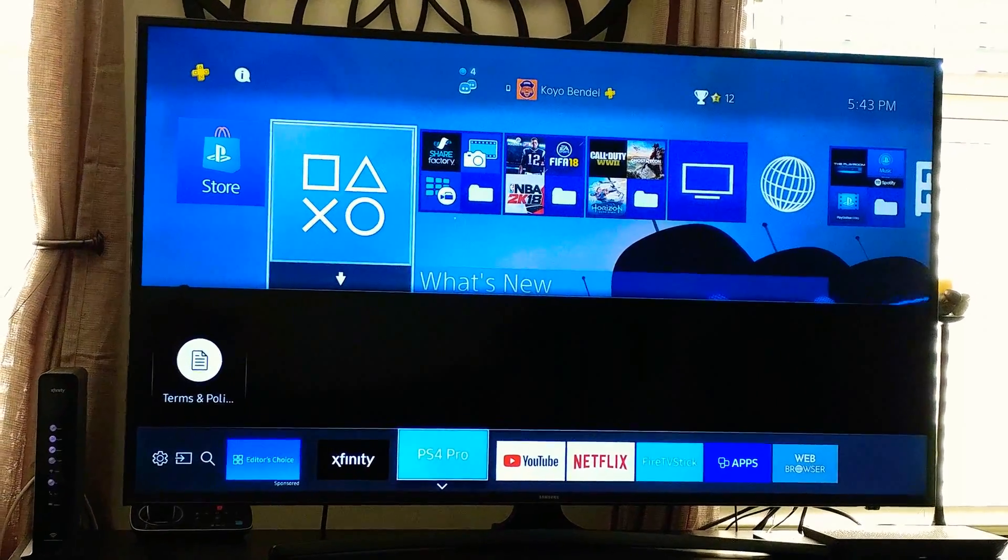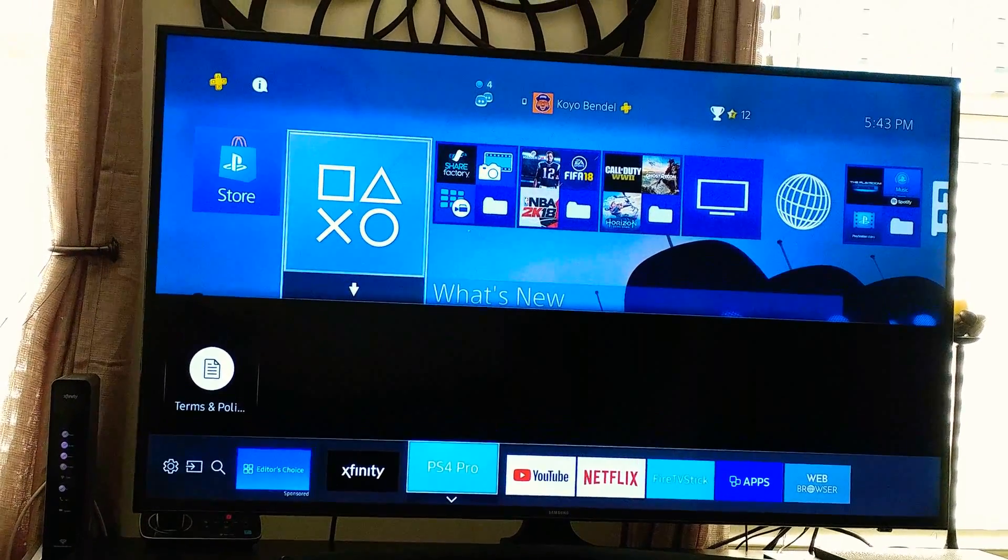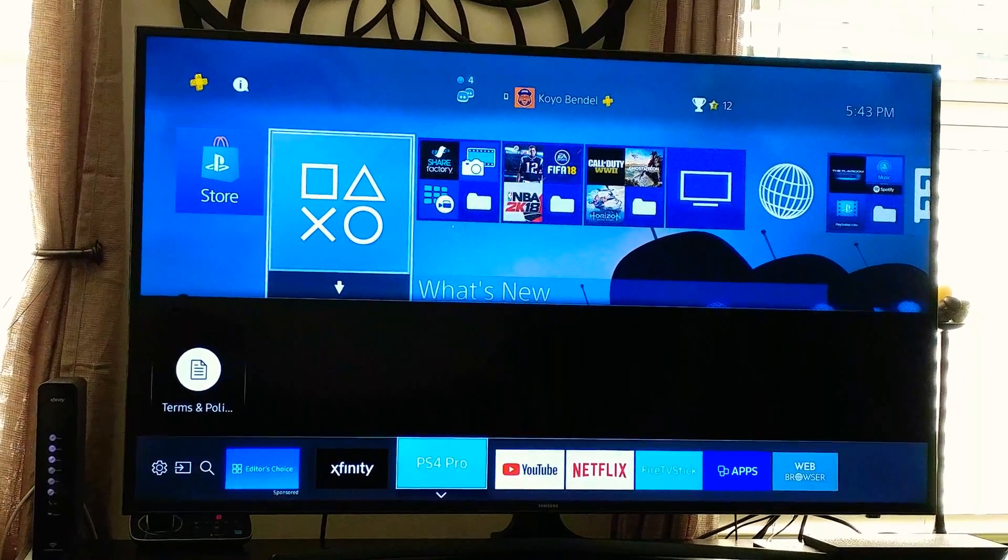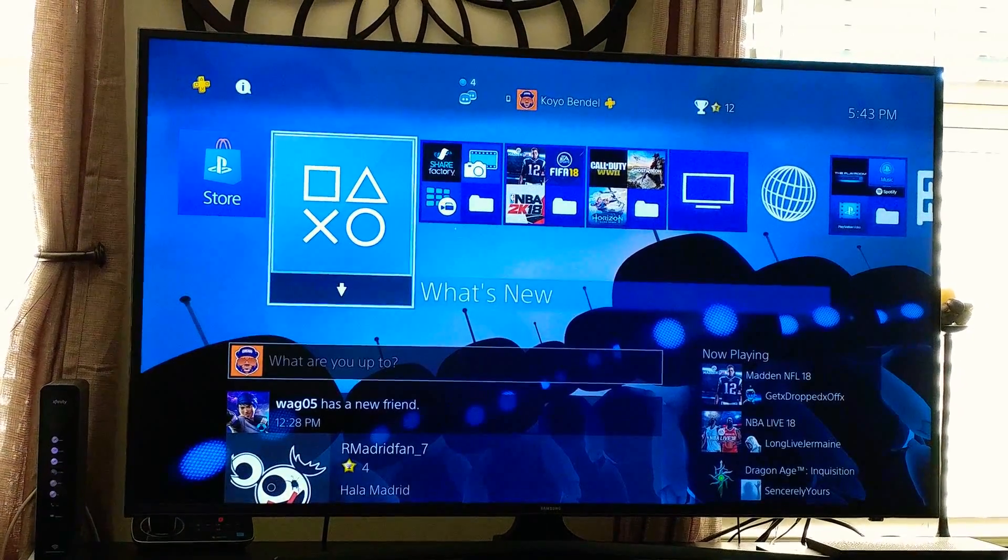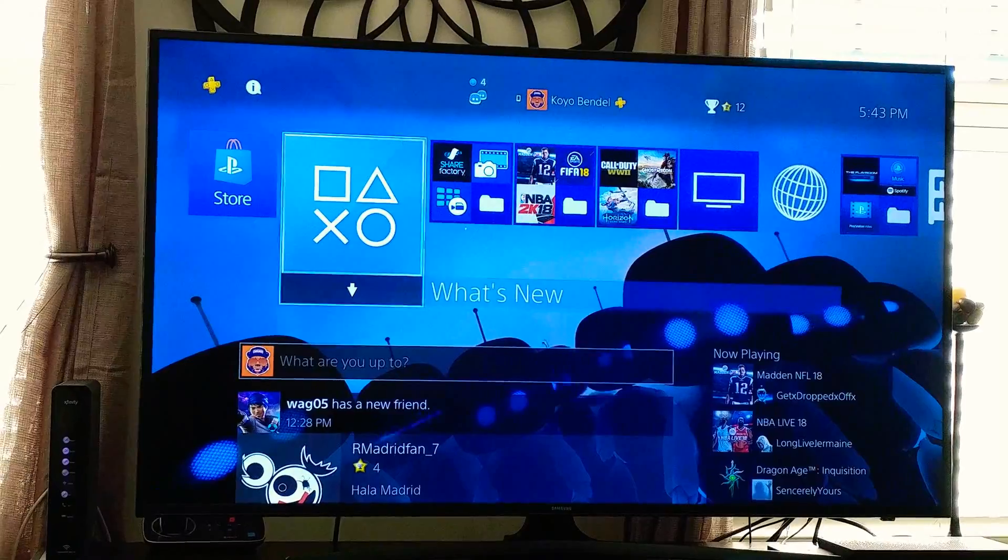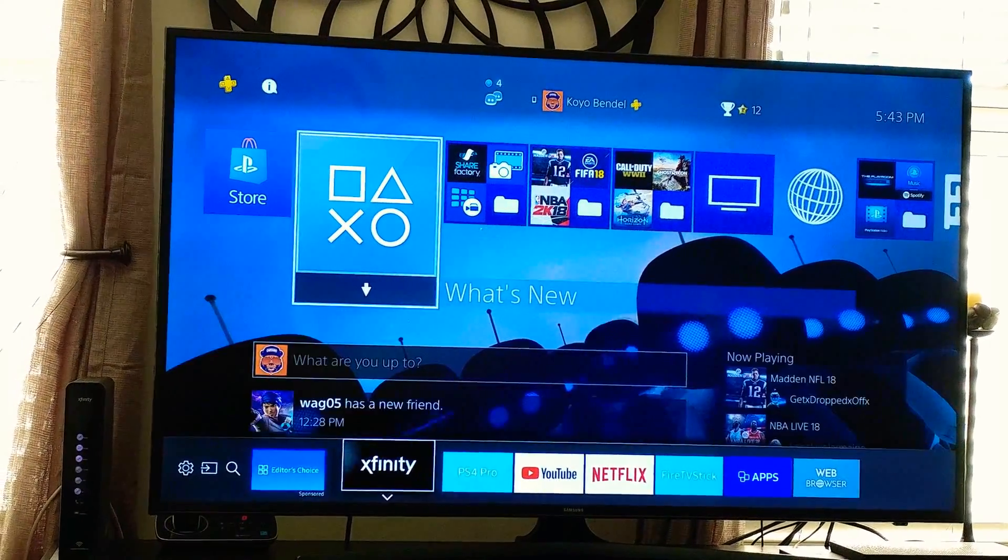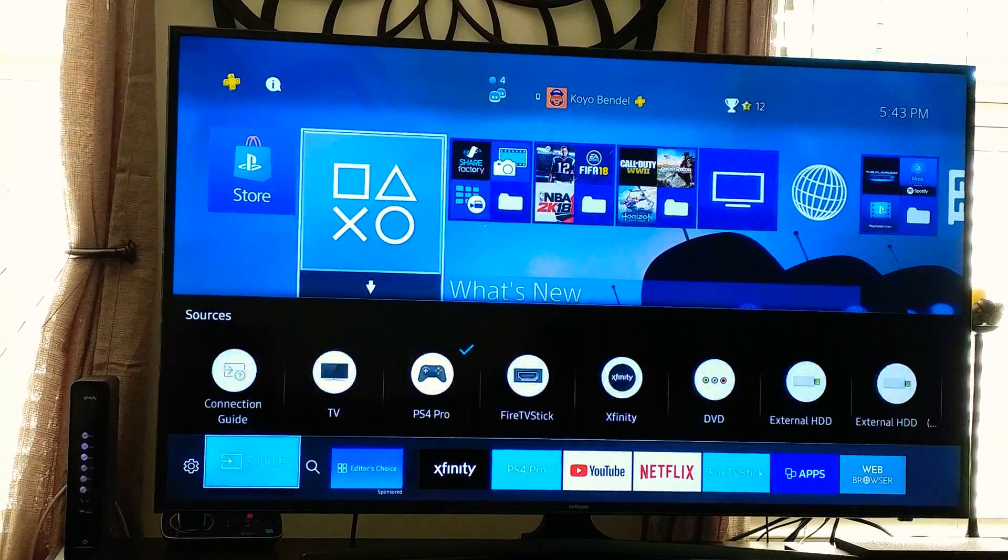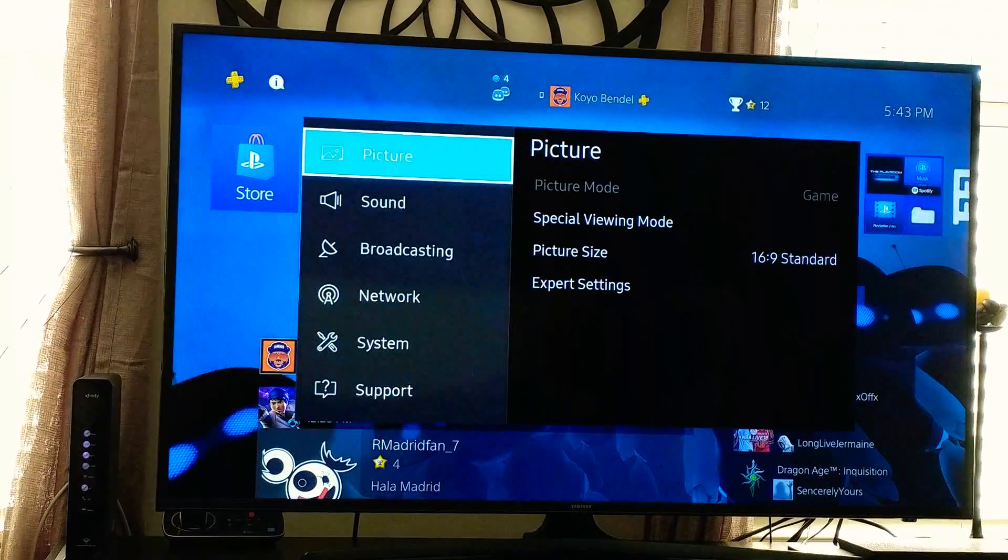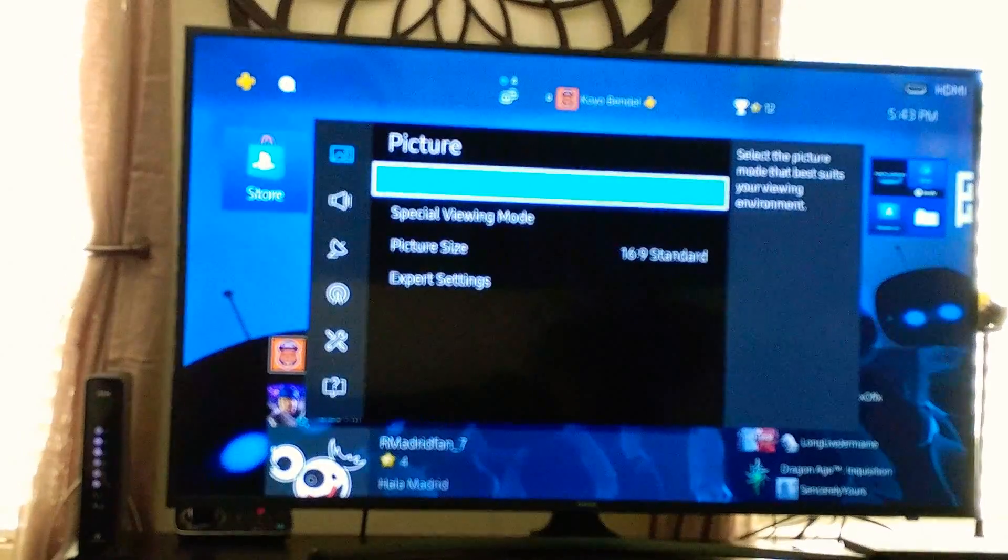Just trying to record my settings here. Let's try to get the settings right. There we go. Settings I use for game mode.